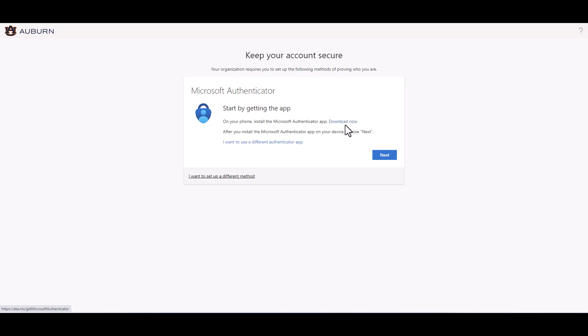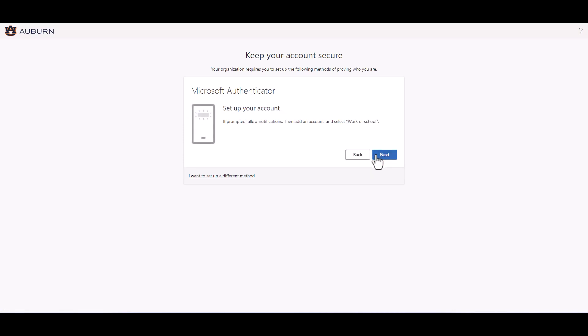Once you have the app downloaded, click next. If your device prompts you to allow notifications, please allow them.